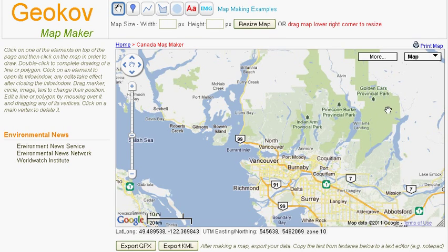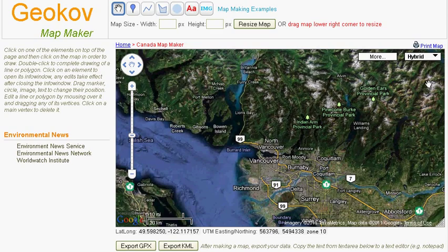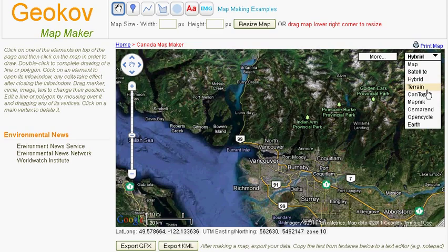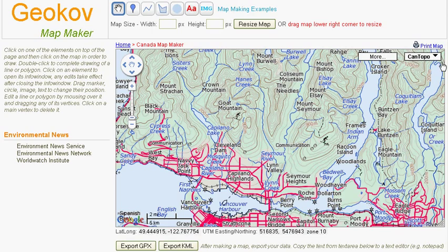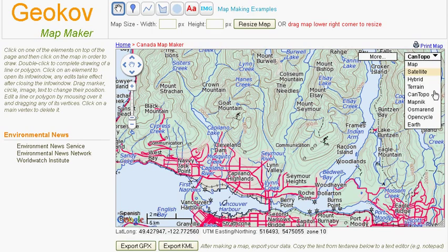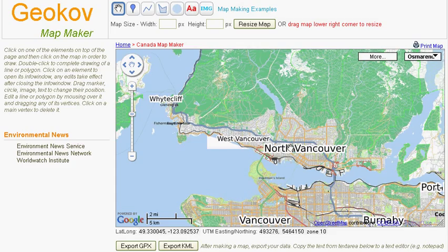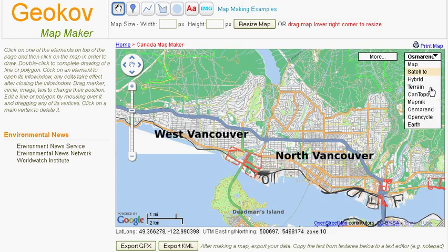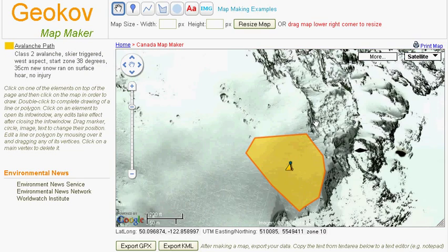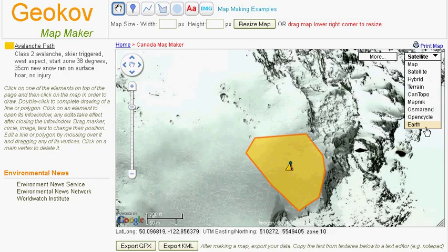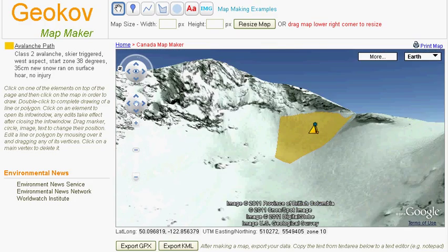Different types of base maps can be selected from the drop-down menu, including the Google Map, satellite, and terrain maps, the topographic map of the region, as well as OpenStreetMap and OpenCycleMap, which are free wiki world maps created from open data by public contribution. You can also select and view the Google 3D Earth with your browser.